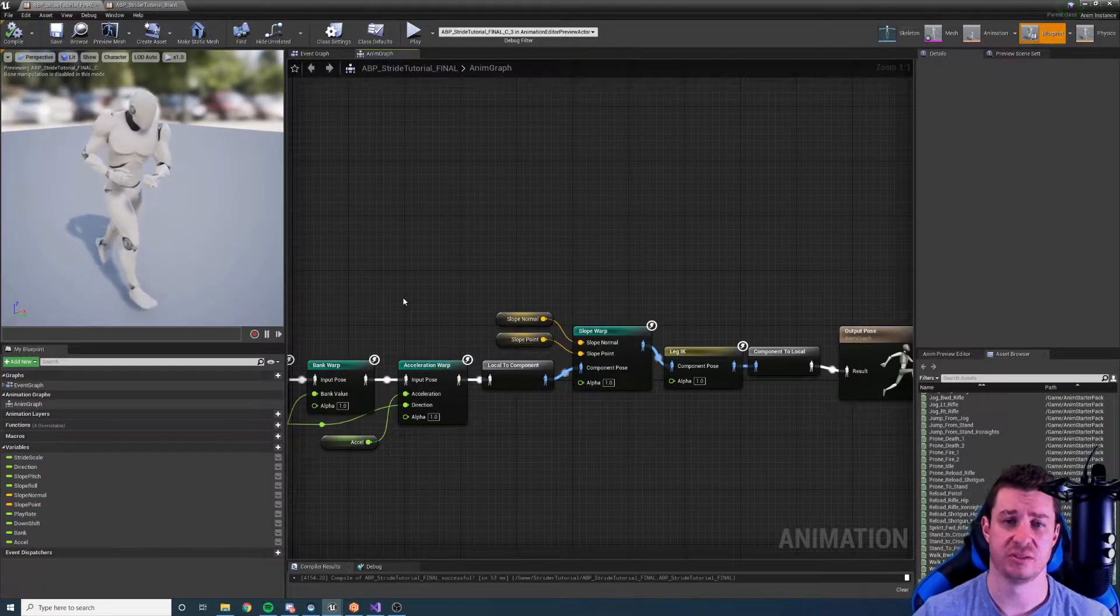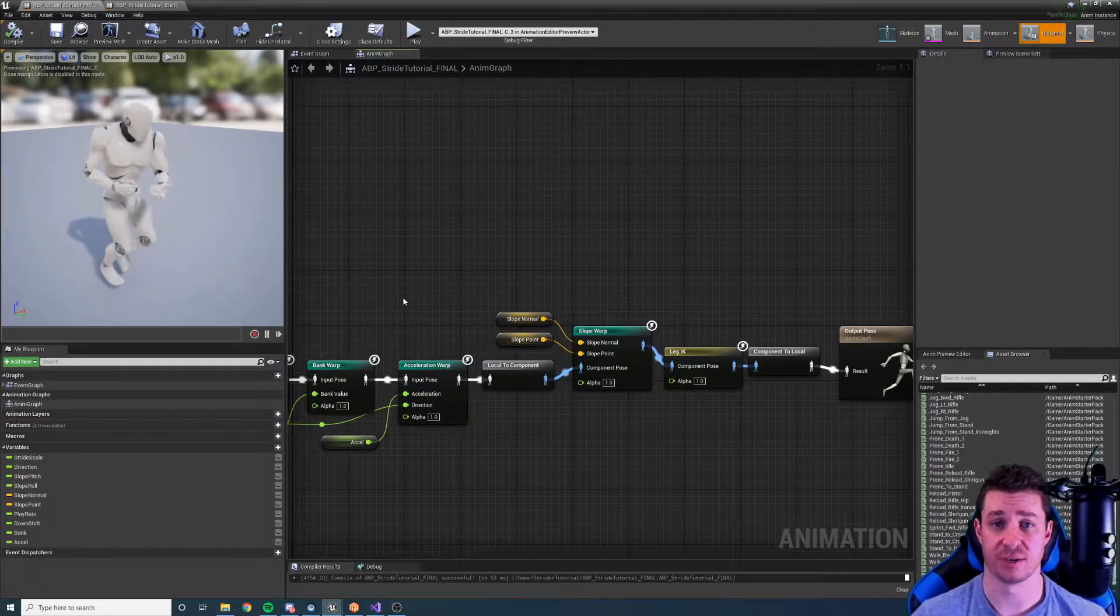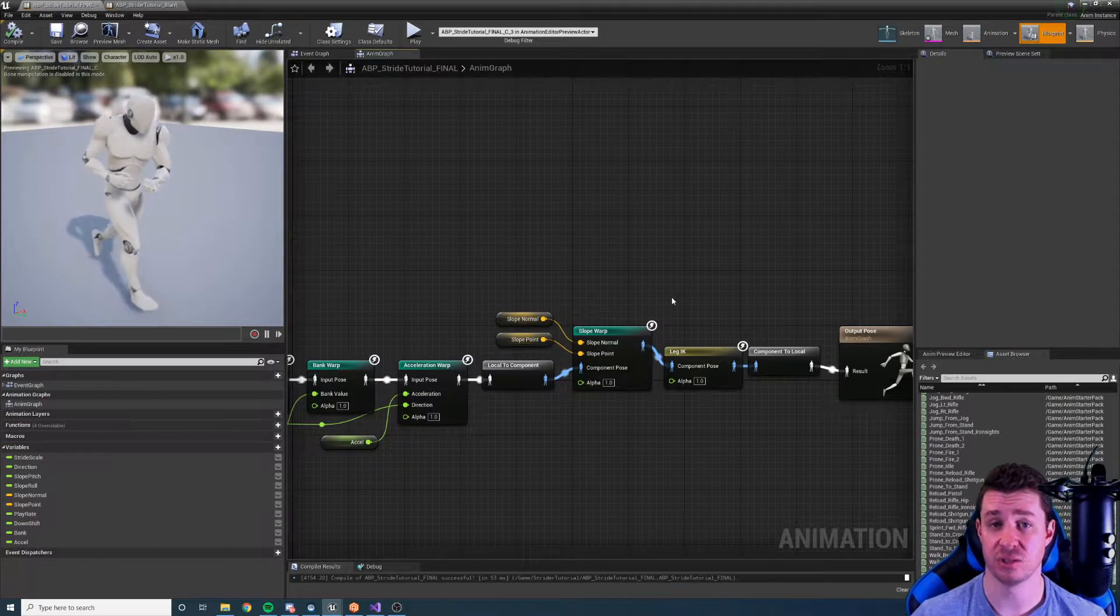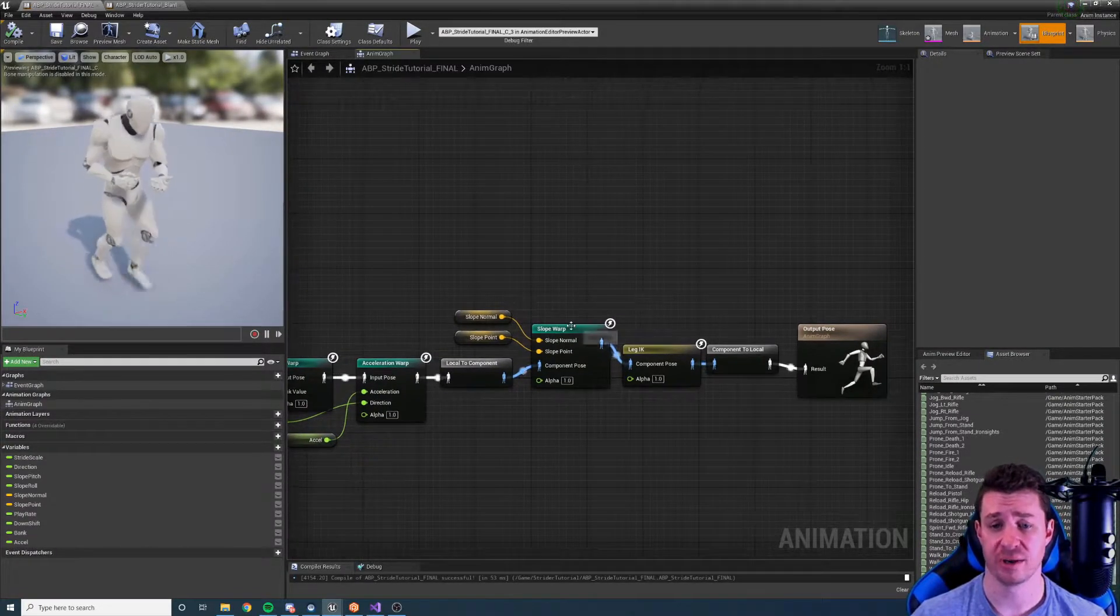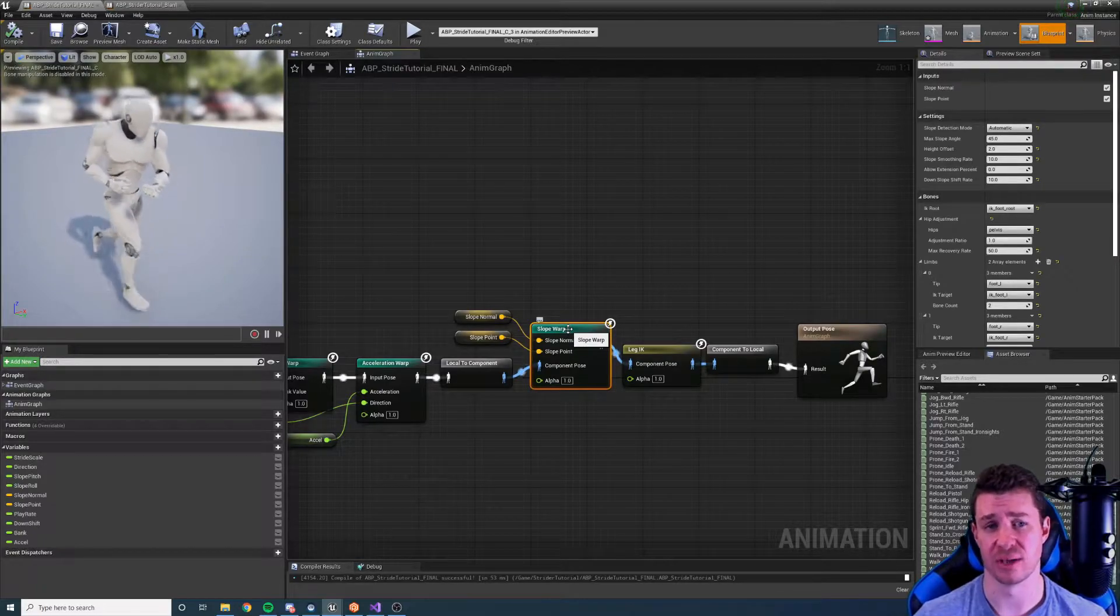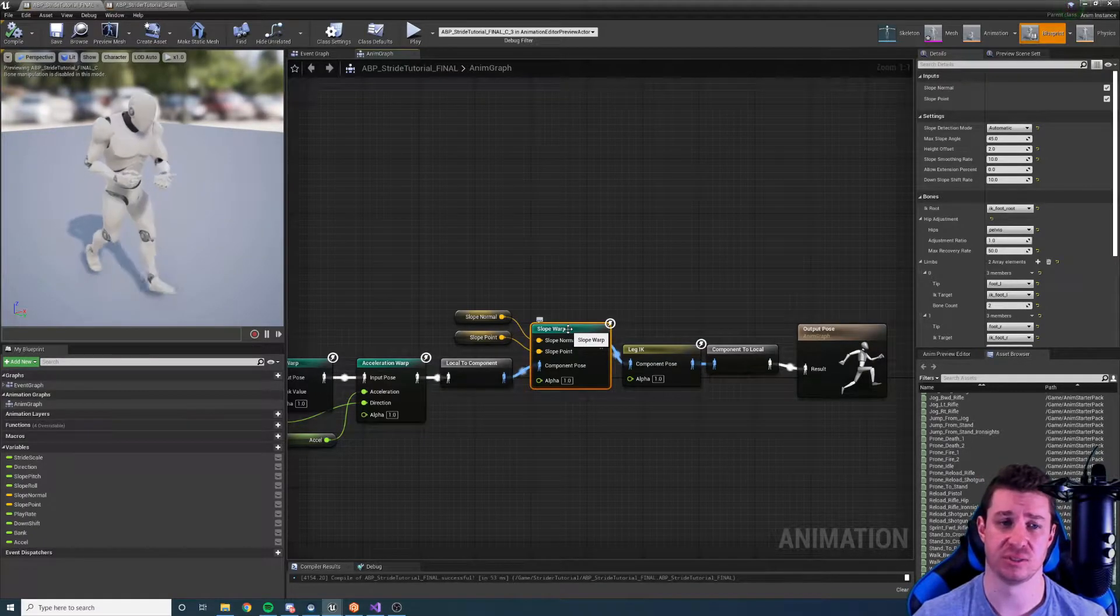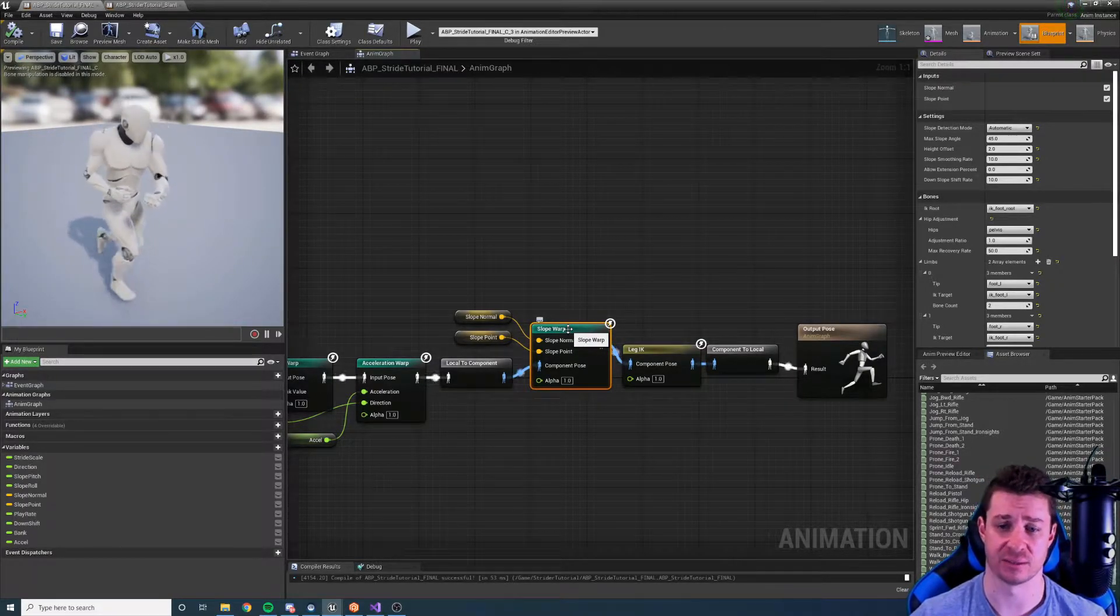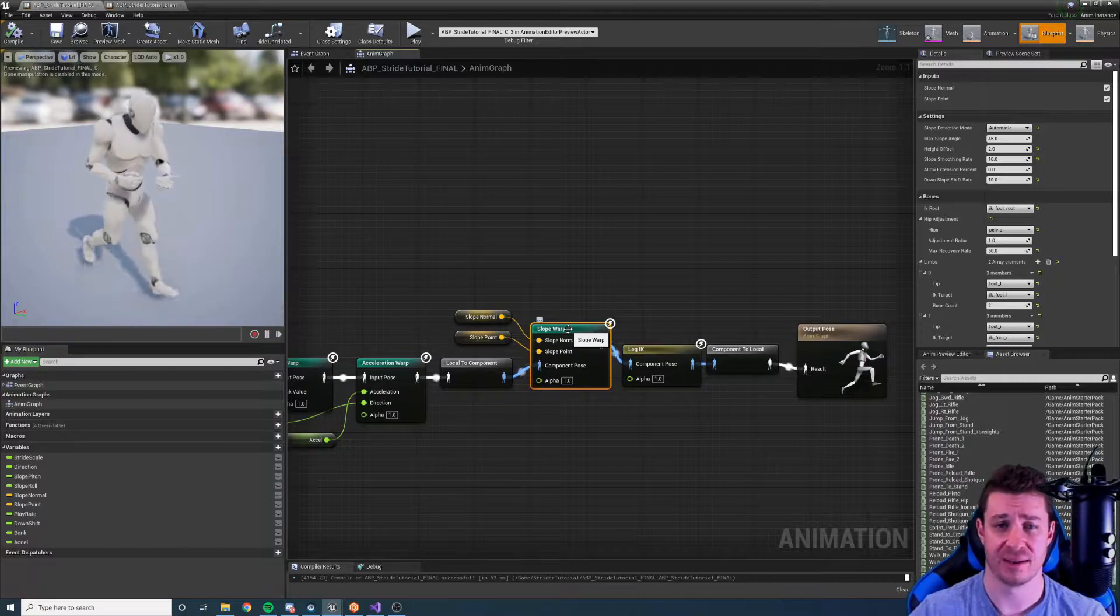Hi there and welcome to this tutorial for the Strider plugin in Unreal Engine 4. In this tutorial we're going to have a look at the slope warp node and how we can use it to warp the character's stride up and down slopes.